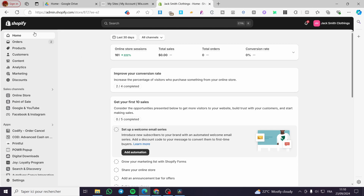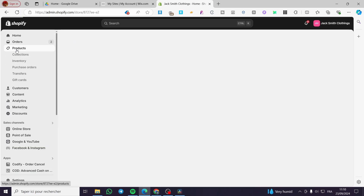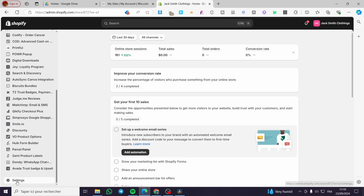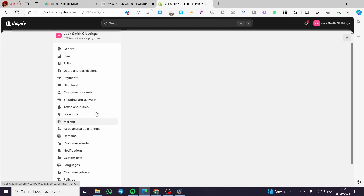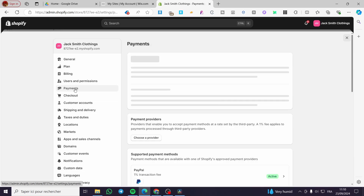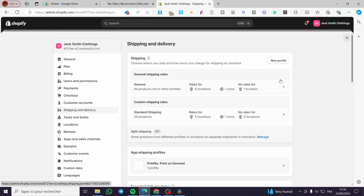The first thing you need to do is to head over Shopify.com and make sure that you have set everything in your store account. For example, you are going to set up the products, then after setting the products you are going to set up the shipping and also the payment methods. Head over to Settings, select Payments, then set up Shipping and Delivery. These are must-do steps.